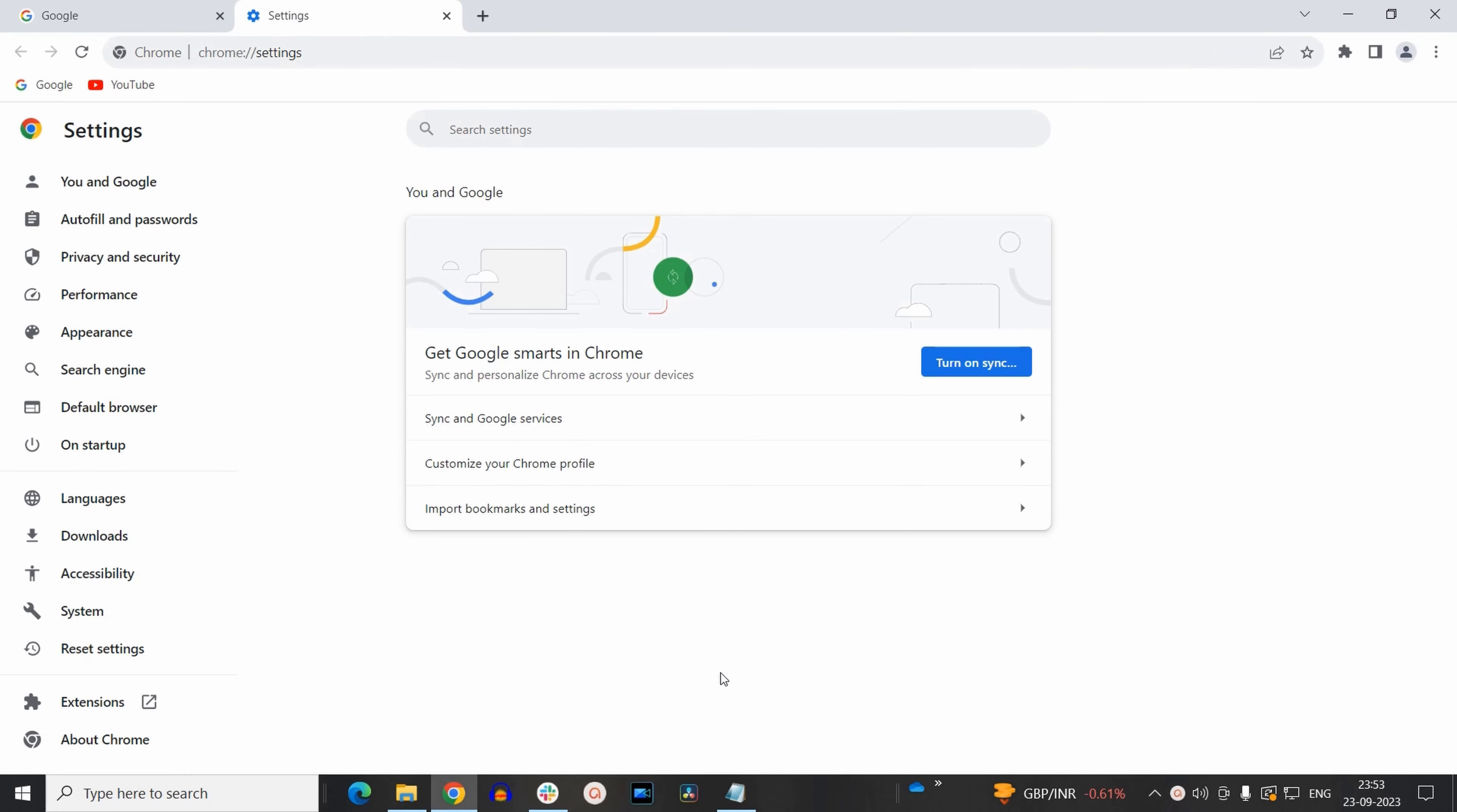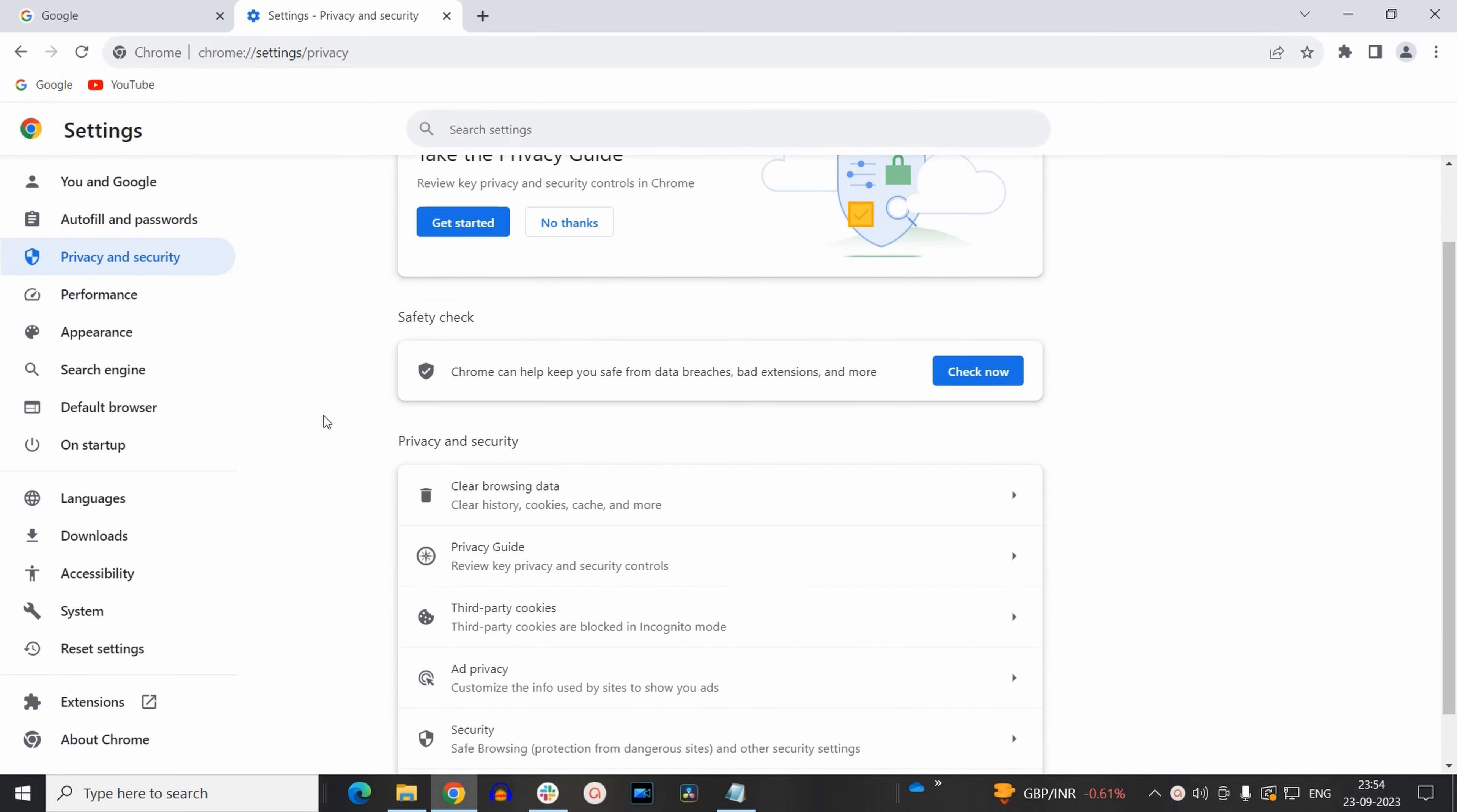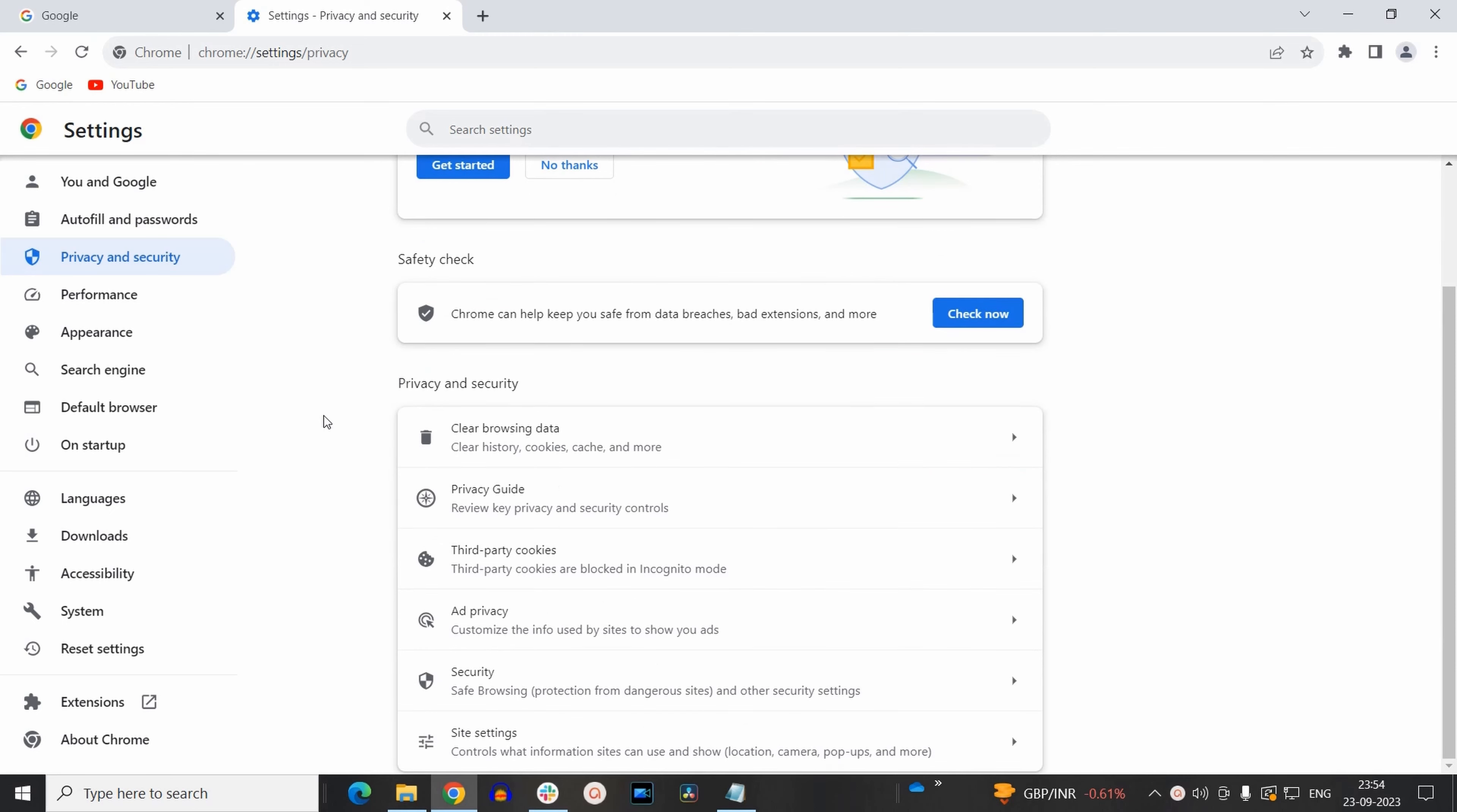Now inside setting tabs, you need to select this privacy and security option. Now here you will find these sort of options. Please notice that I am using the latest version of Google Chrome. If you find these options a little bit different on your system, then please first update your browser and then start following these steps.